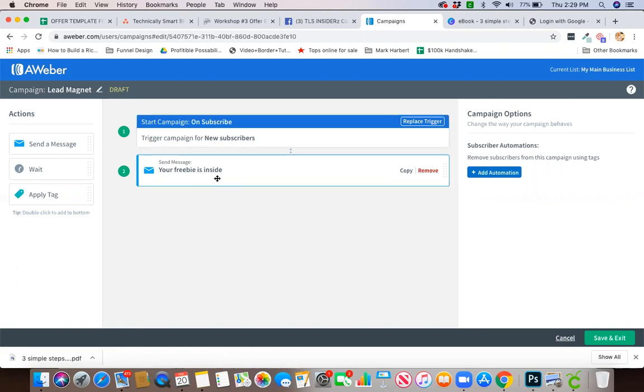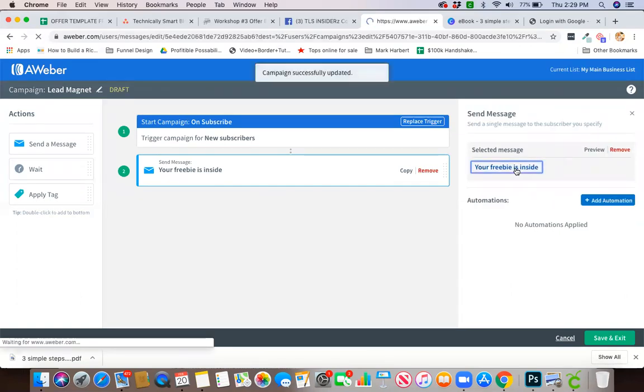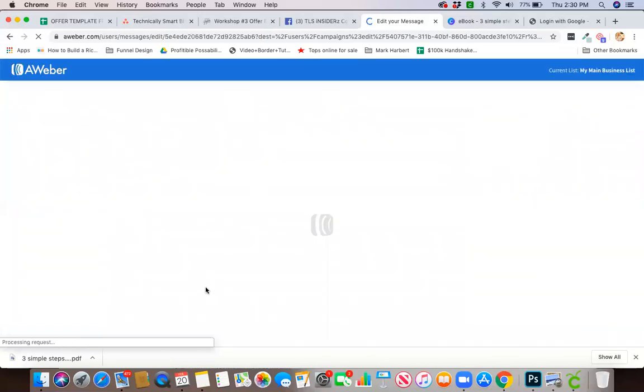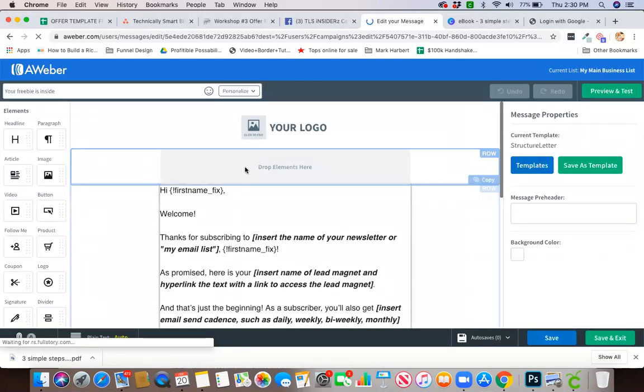Once you have this one here, you're going to click the message title, the subject there, and you can go in and edit your email. Now by doing this you could put your logo up top.